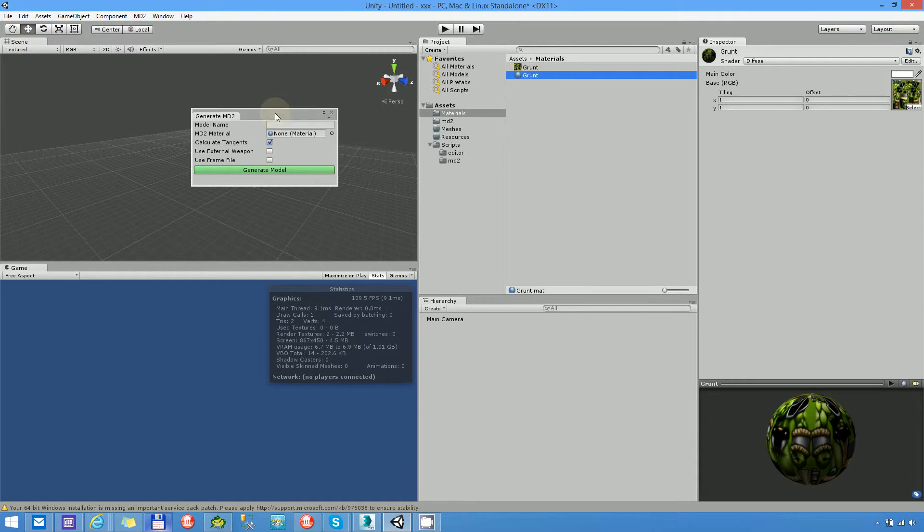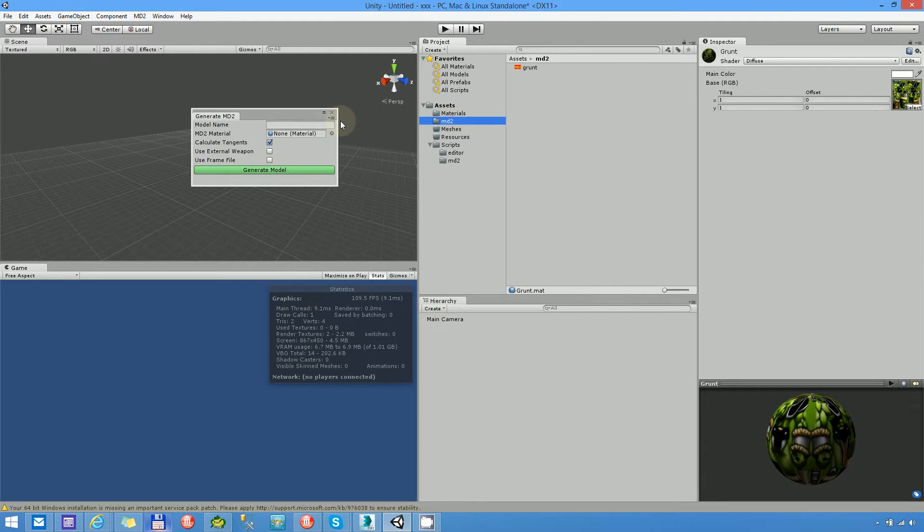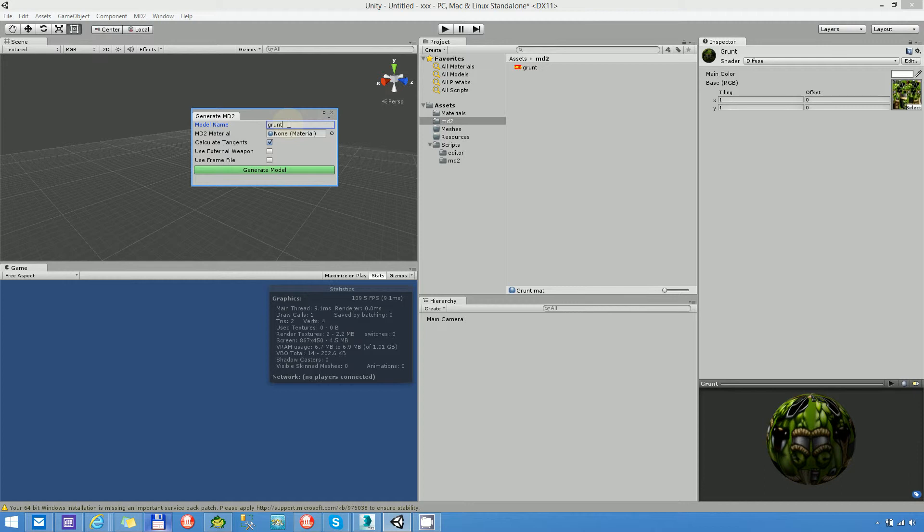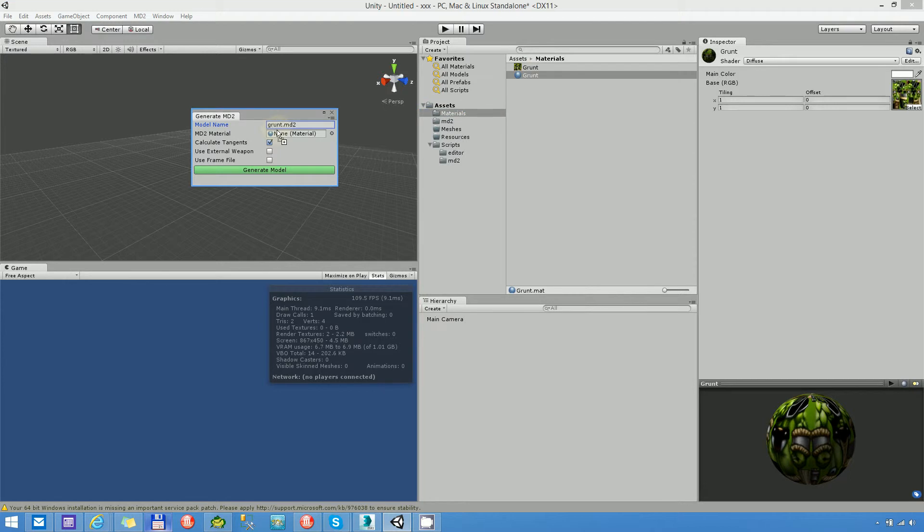Let's see the editor. The first edit box is the model name. Here we can set the name. And it's very important, you have to put the extension as well, at the end of the name. Set the material.